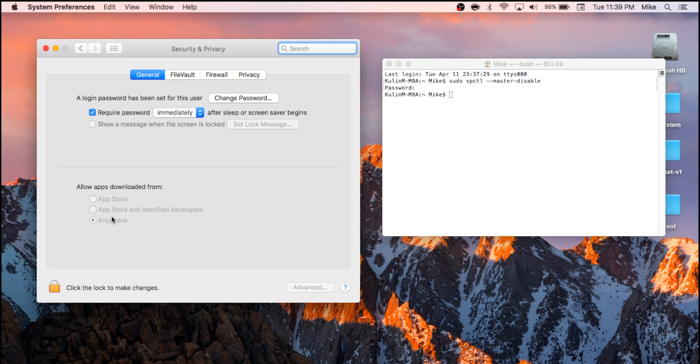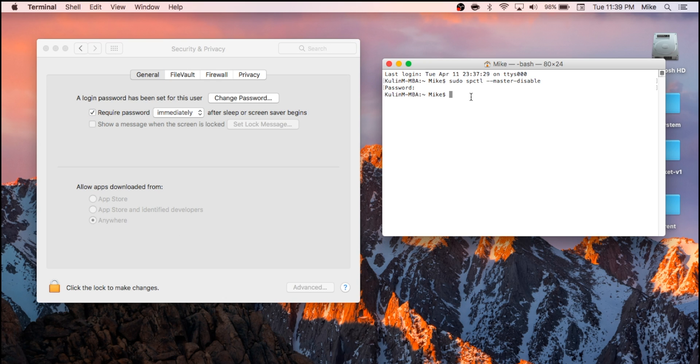And now, if you'd like to take that option away for extra security, you can type everything like we just did, but instead of disable, we're going to do enable.